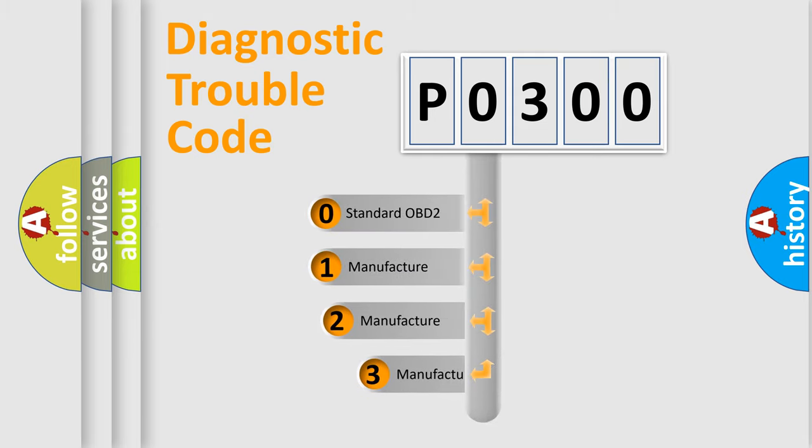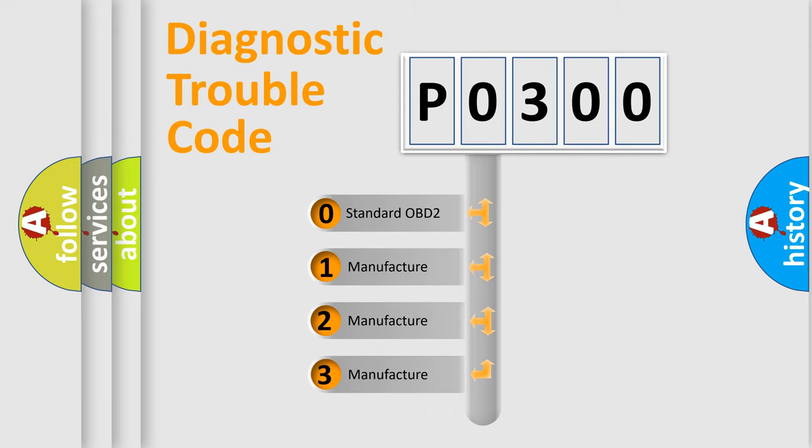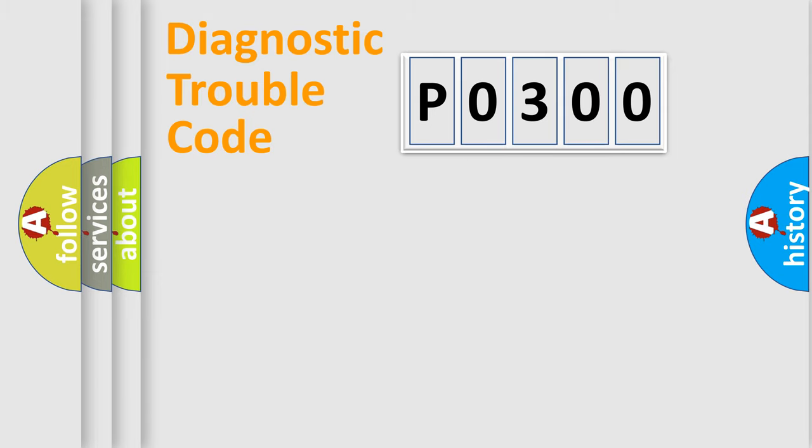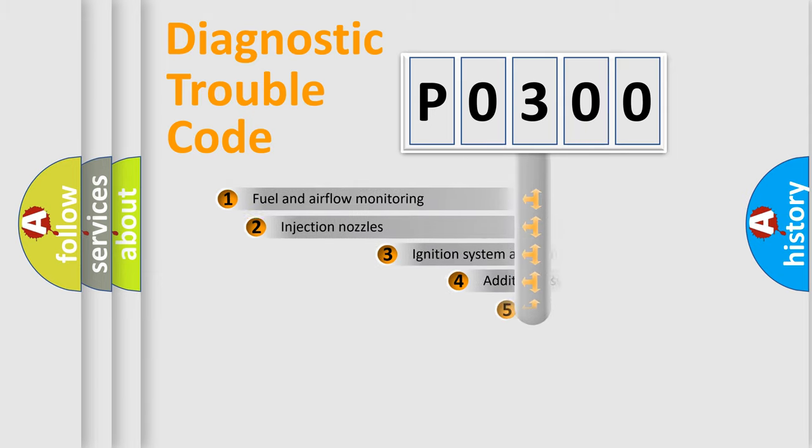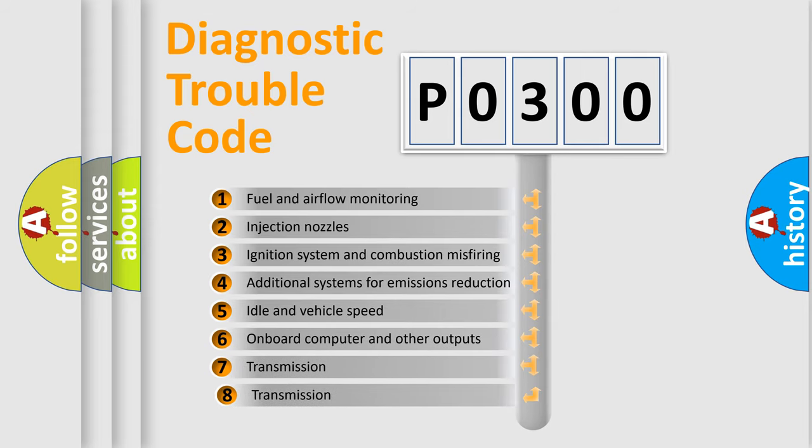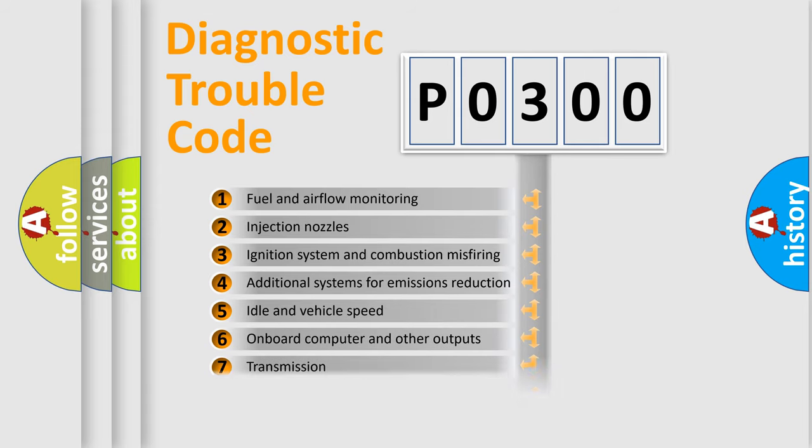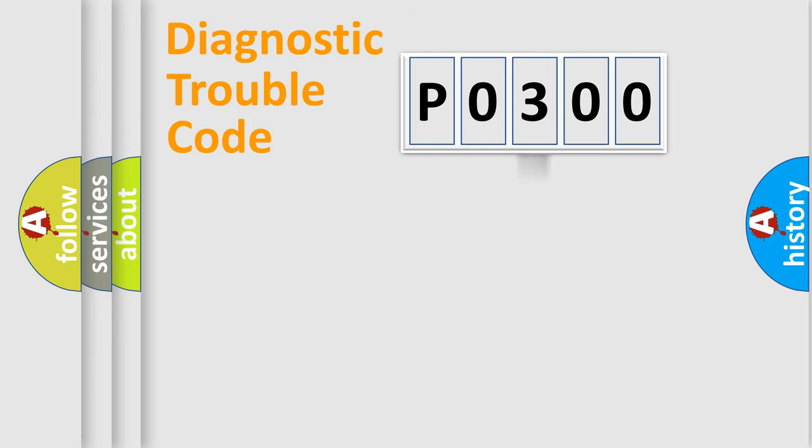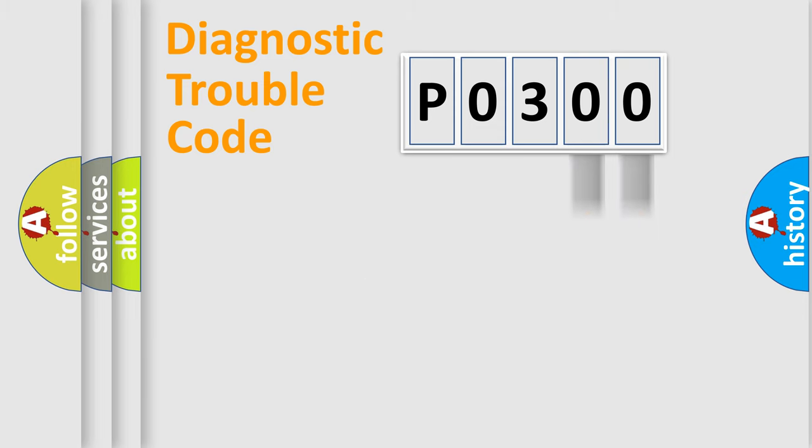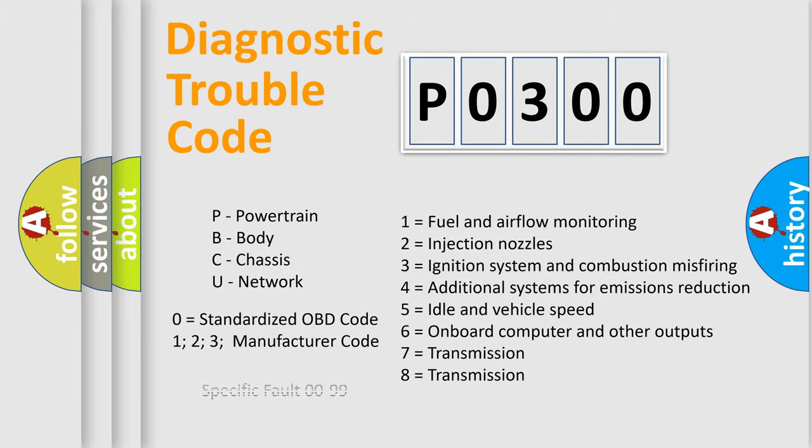If the second character is expressed as zero, it is a standardized error. In the case of numbers 1, 2, or 3, it is a more precise expression of the car-specific error. The third character specifies a subset of errors. The distribution shown is valid only for the standardized DTC code. Only the last two characters define the specific fault of the group. Let's not forget that such a division is valid only if the second character code is expressed by the number zero.